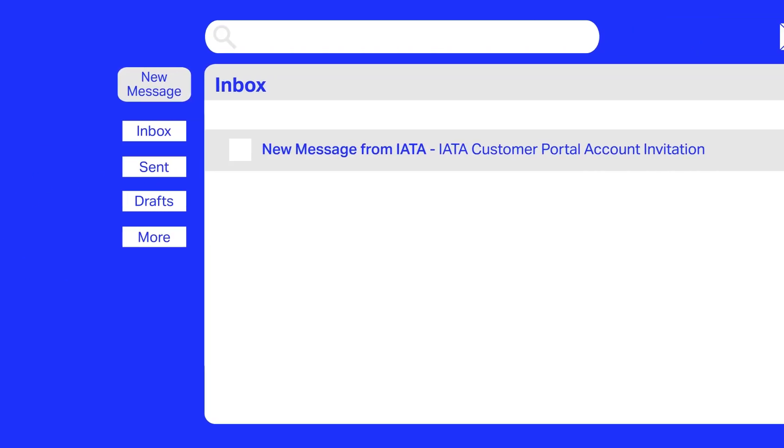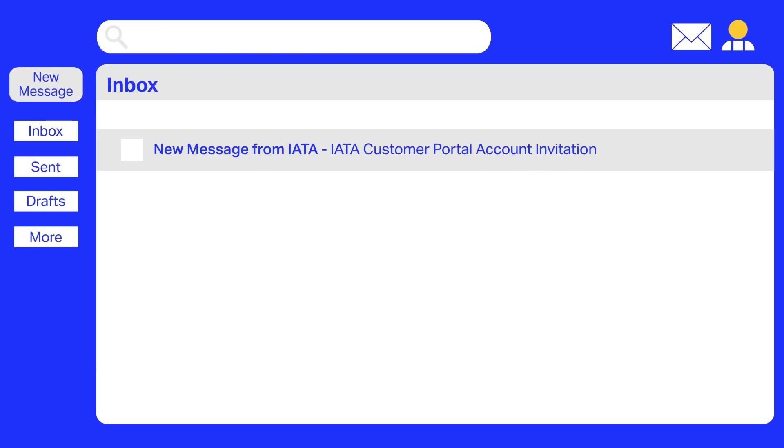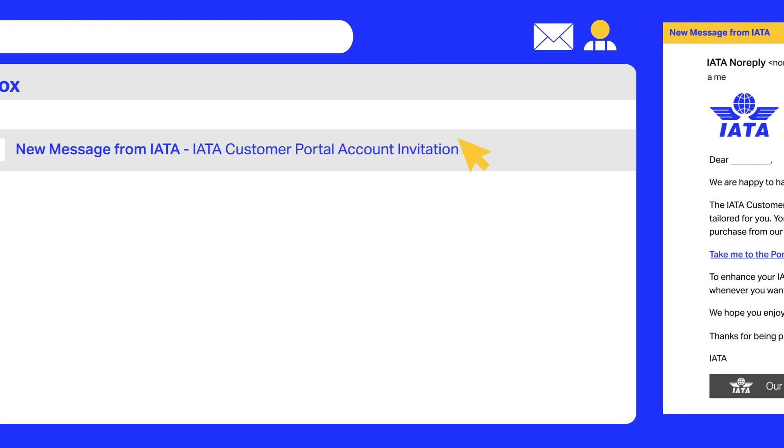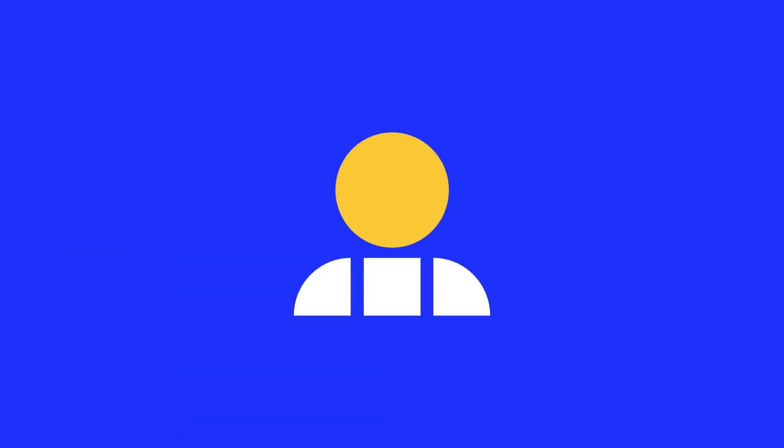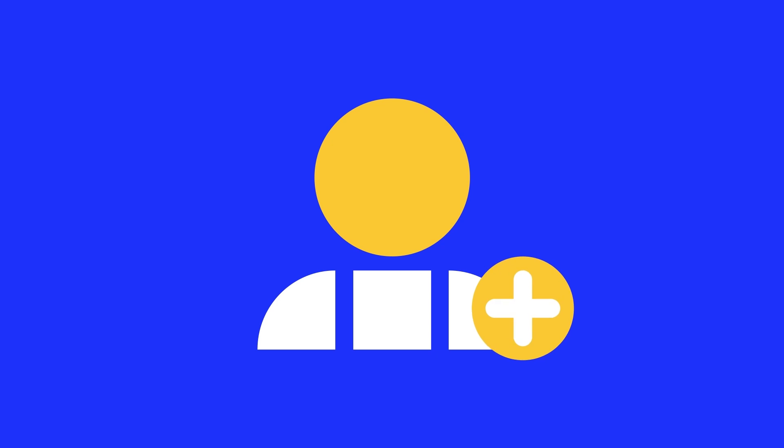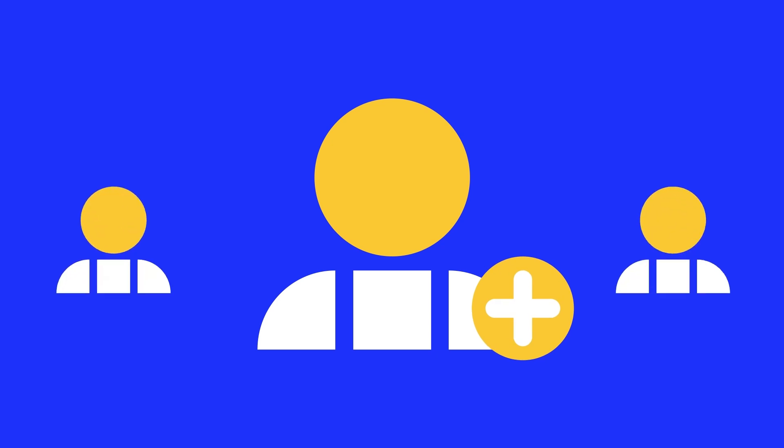The invited person will find an invitation email in their inbox with instructions on how to log in or create an account within the IATA Customer Portal. The iGOM admin can invite as many users as they require.